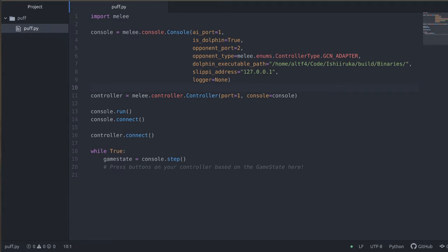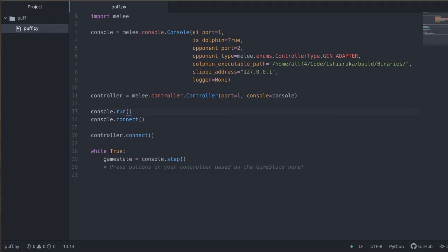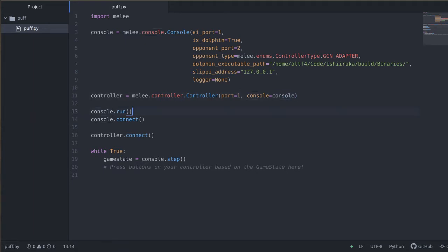From there we make a controller. The controller object is going to be our primary method for pressing buttons on a virtual controller. This is the way that the bot is going to interface with the game. In this case we're going to say we're going to be on controller port one. And then we tell it what console that we're going to be plugging into.